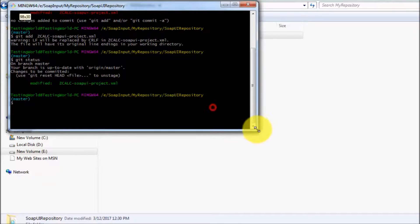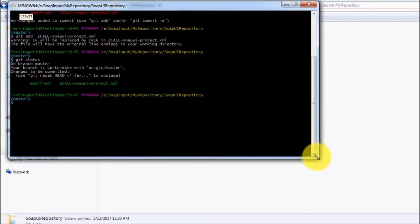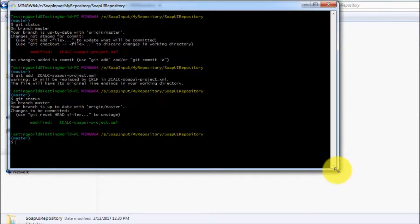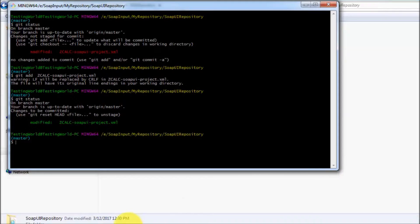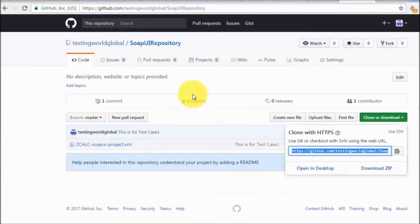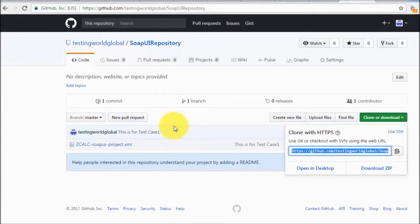Now the process is the same. You are going to commit and push the changes. And once you push, the changes will reflect here in the remote repository.